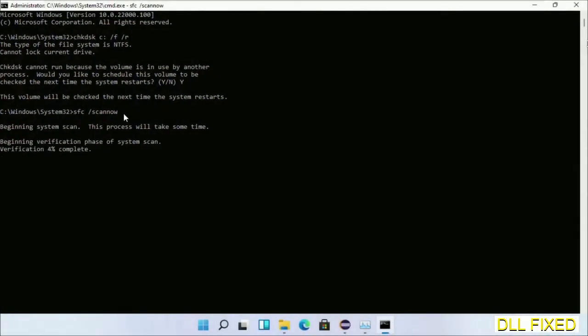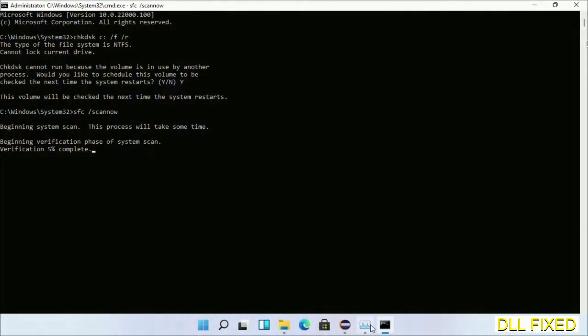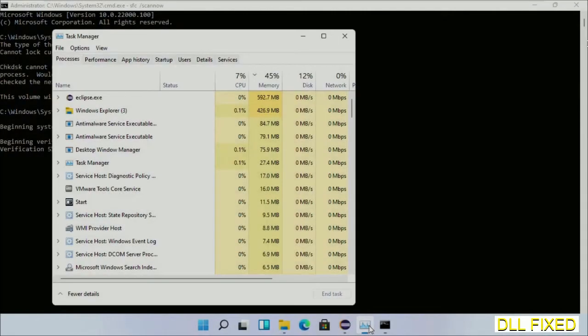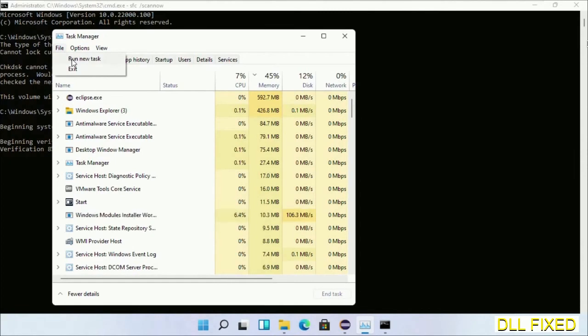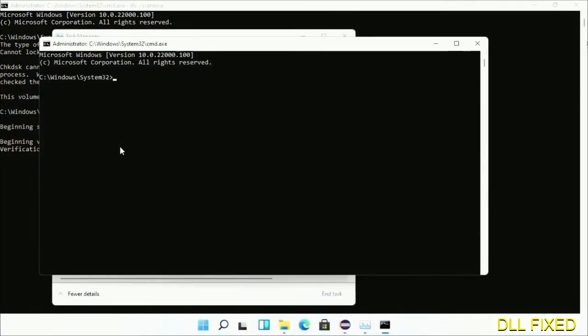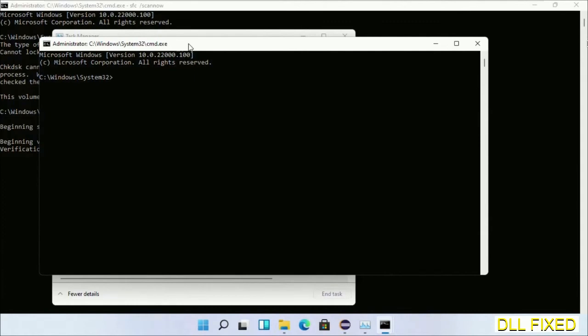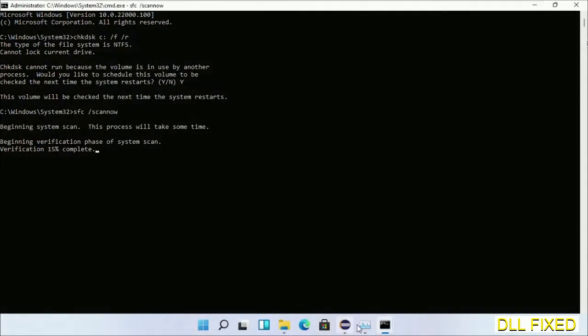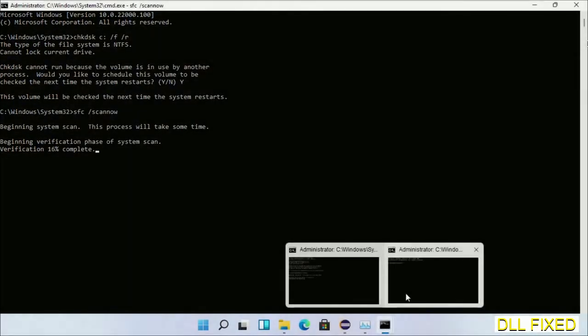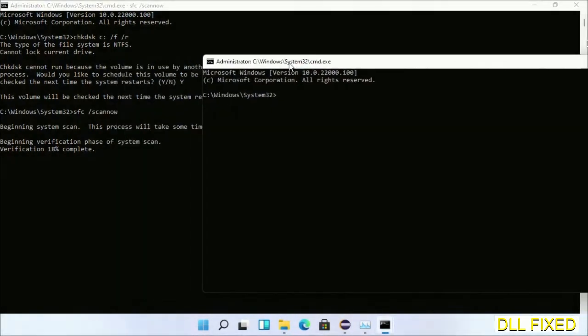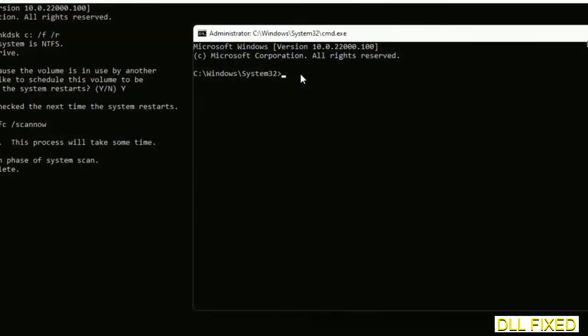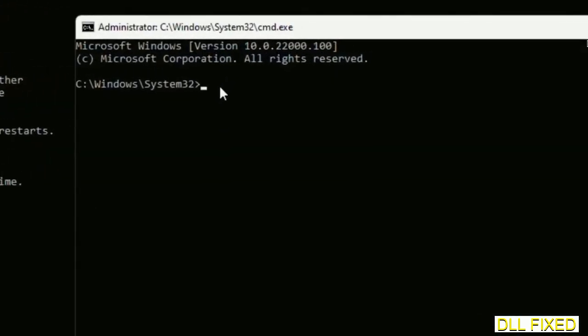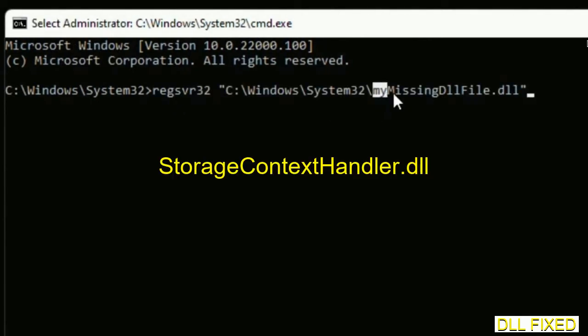Click this and click OK. Keep this window side by side. In this command prompt, just type this command carefully. Replace my missing DLL file with the DLL file which we have just copied.